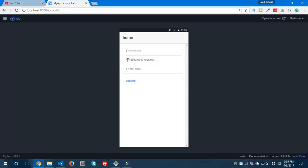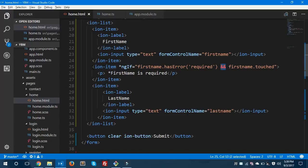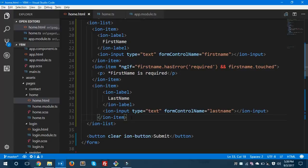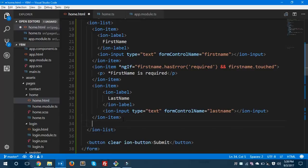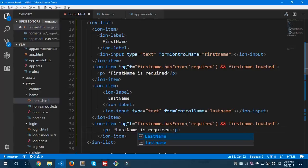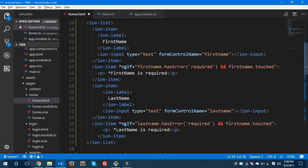You can see 'First name is required' — our validation error is displaying below the first name field. We'll use the same ion-item below for last name, changing the field references to lastName, and save. The required error is now displaying on the form correctly.